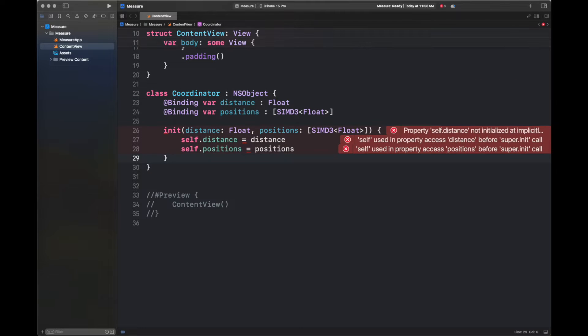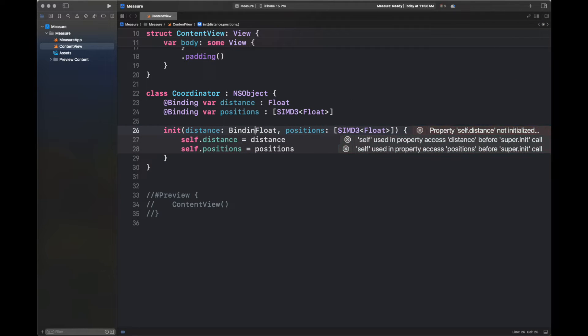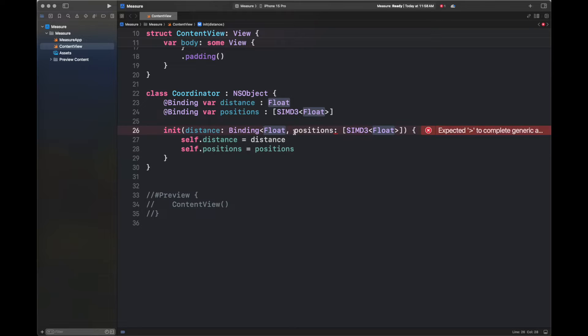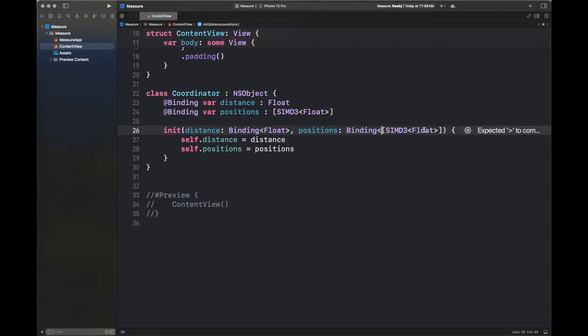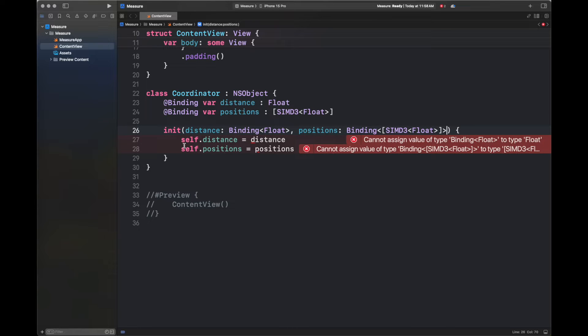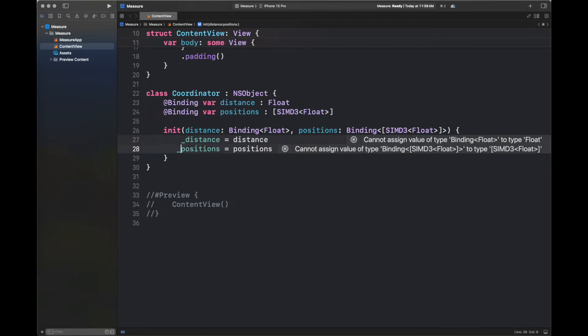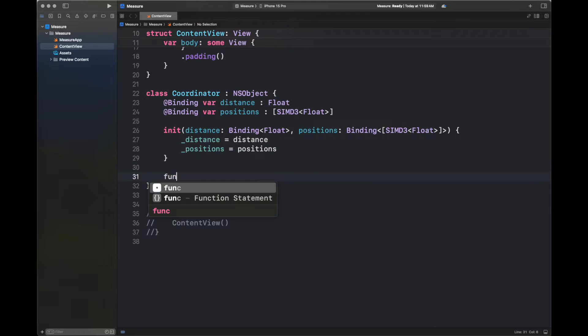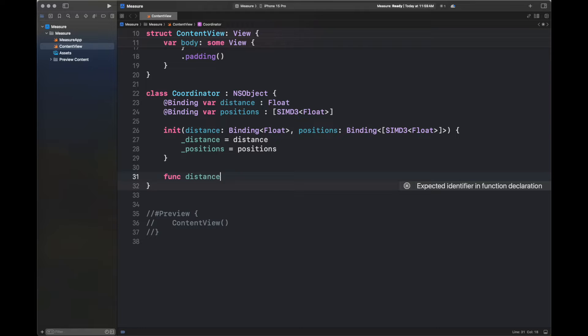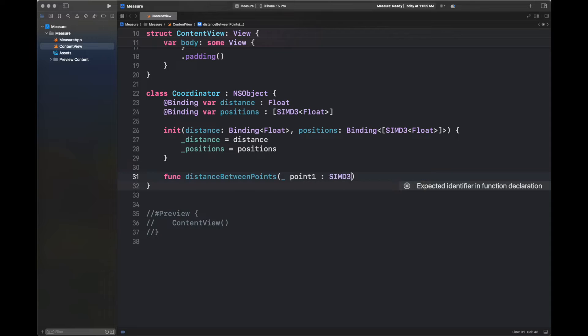So we created here a class of coordinator. I am passing here two of the properties, distance and position, which are going to be with the macro of binding, which means that their values are passed by the function that is going to create an object of this class. Here, I am declaring the default init method and now I am going to change it to this binding type for float and SIMD3 float.